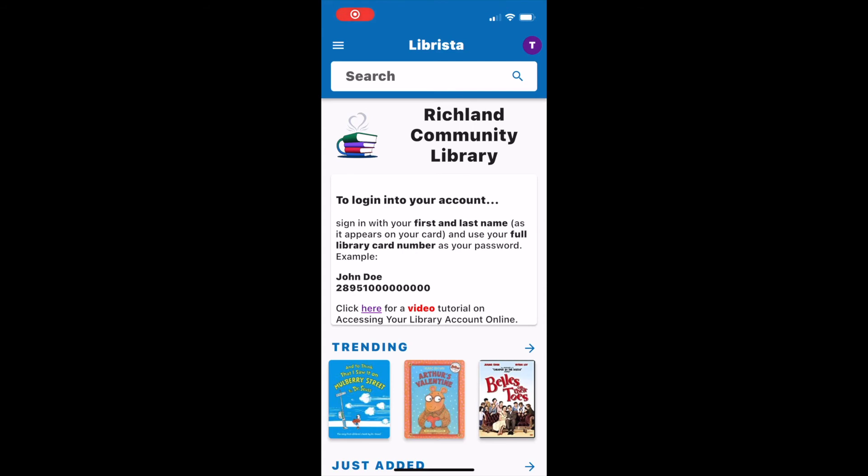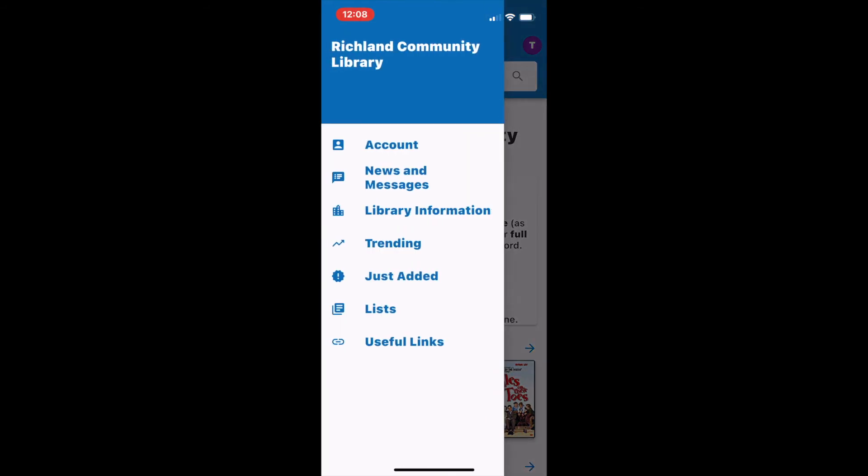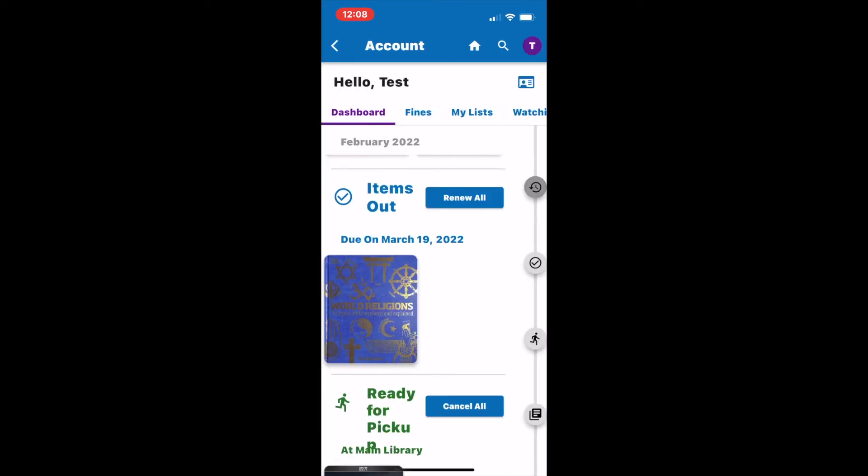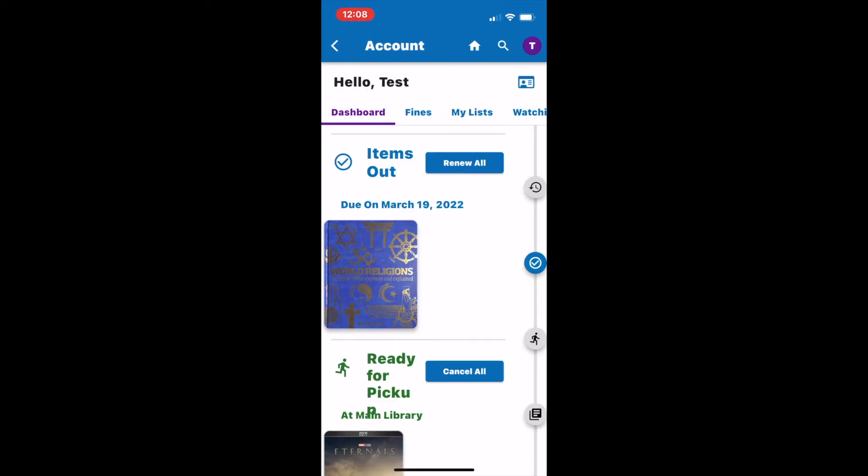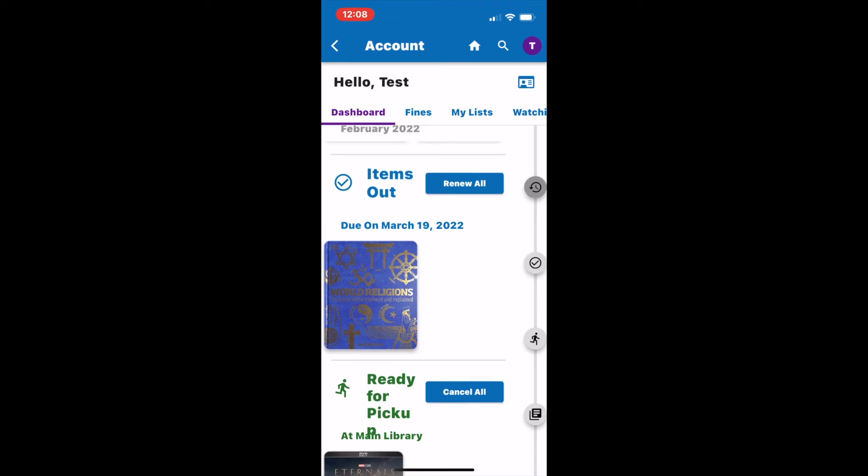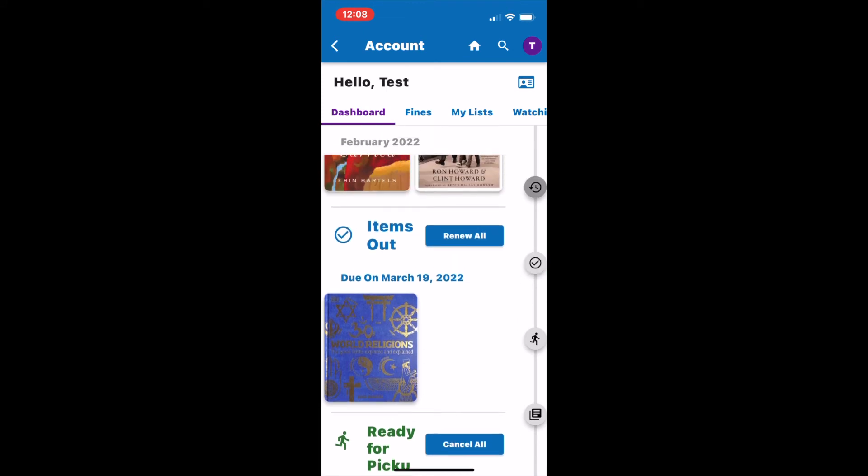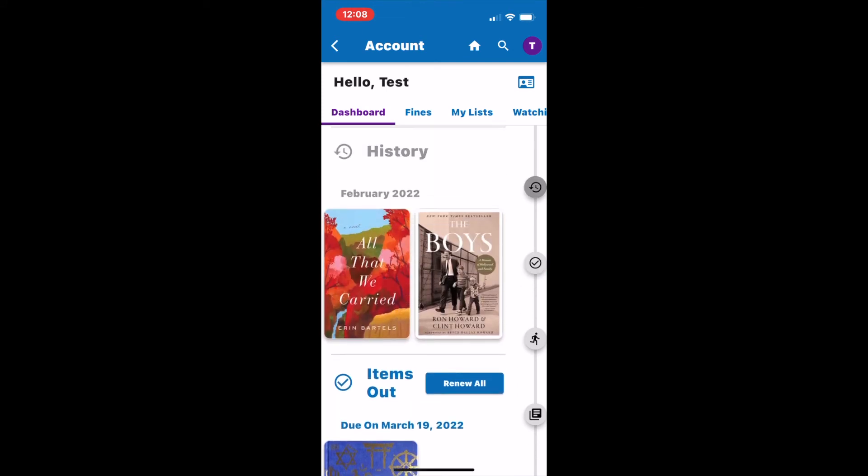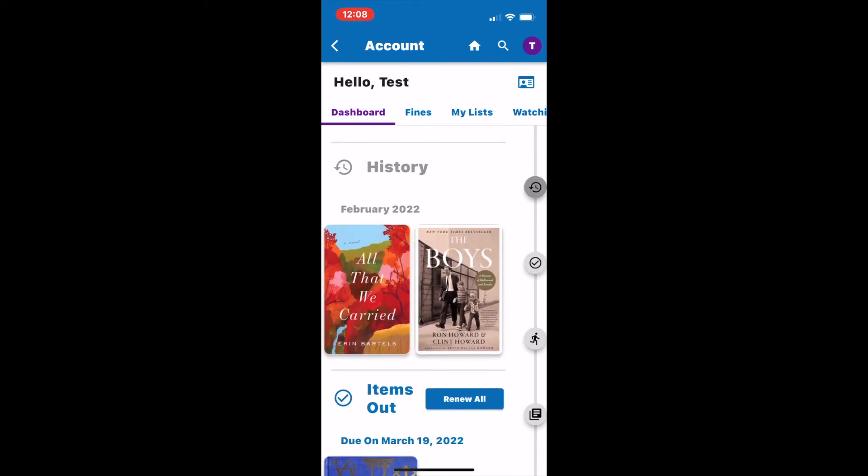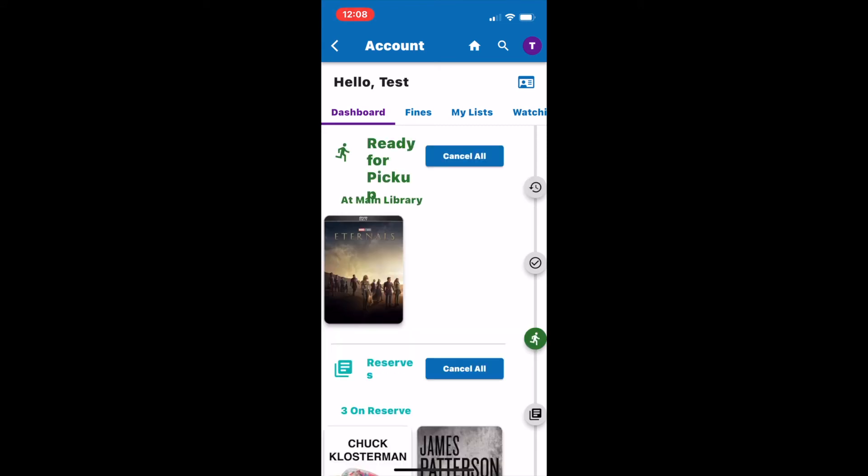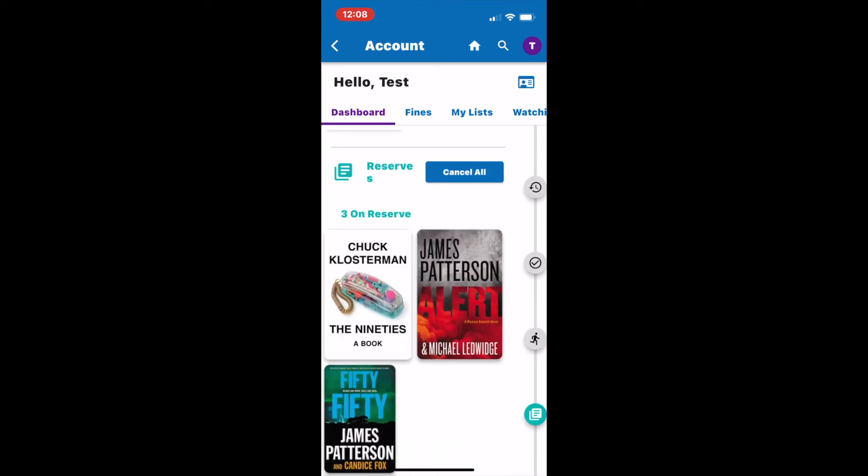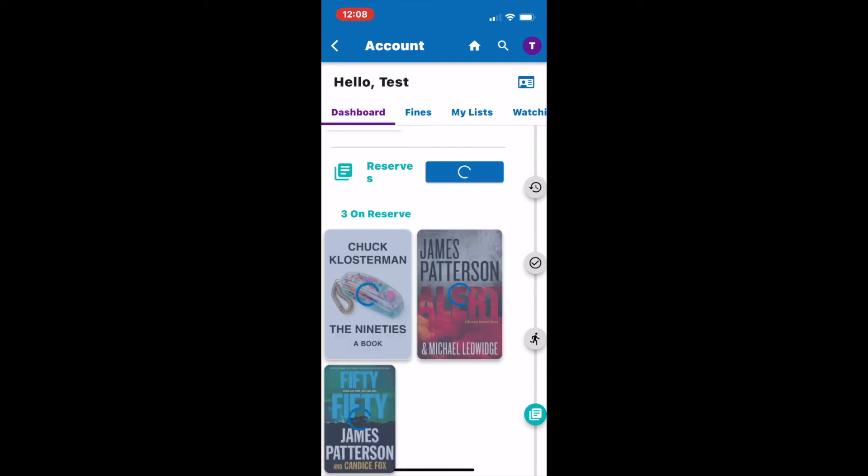To see what items you have checked out or on reserve, go ahead and tap back into your account setting. From the dashboard you will be able to see what items you currently have out, what items you have on reserve, and what items are ready for pickup. You can also see your history. I can also go ahead and cancel any reserves I have or renew items I have out from the dashboard.